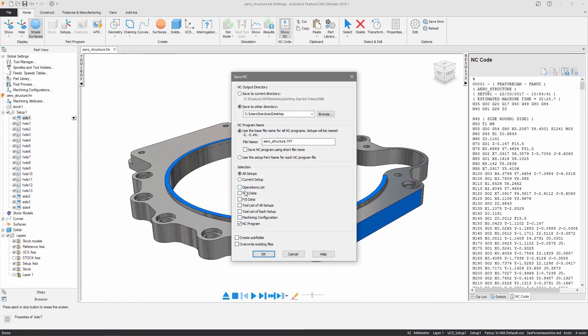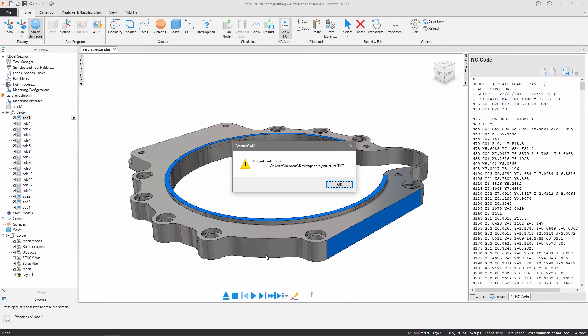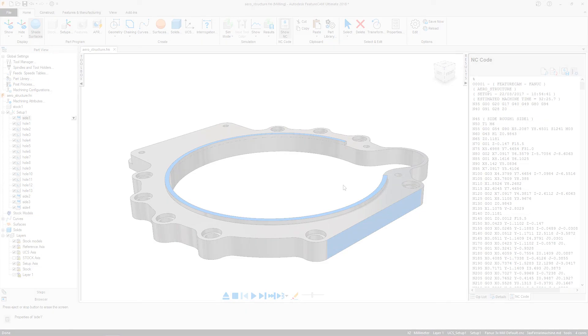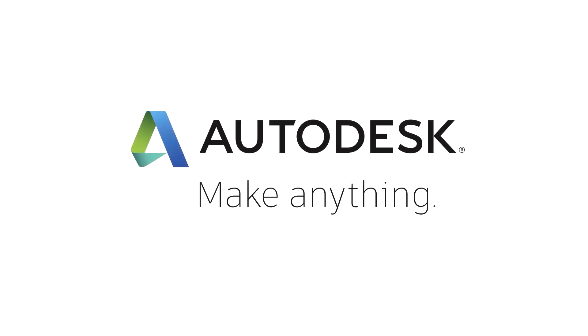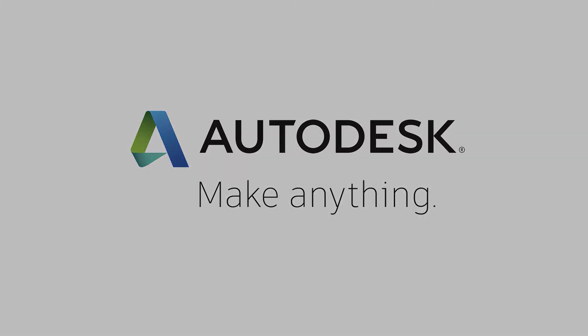In this example you saw how to program a part using automatic feature recognition to define machinable features. For more information on how to use Autodesk FeatureCam keep watching the videos in this series or visit the Autodesk Knowledge Network for more useful video content.